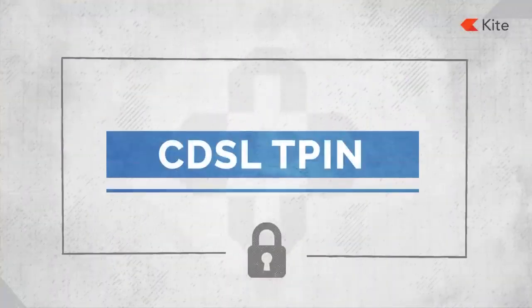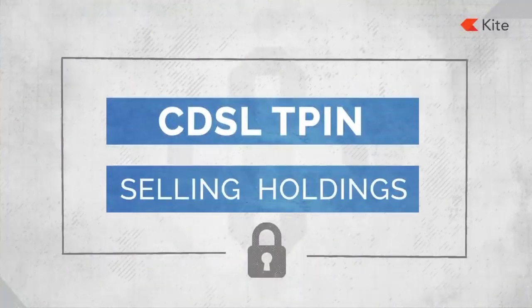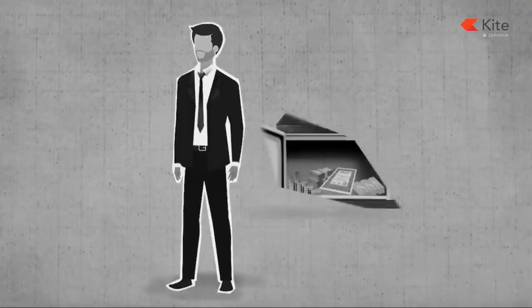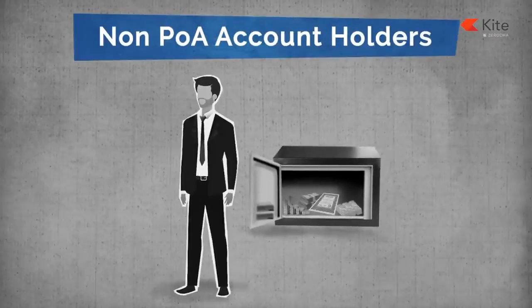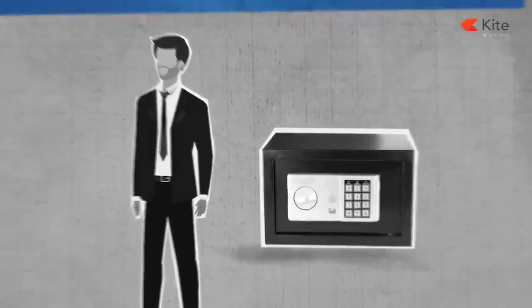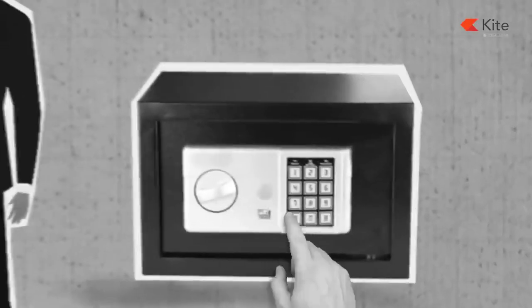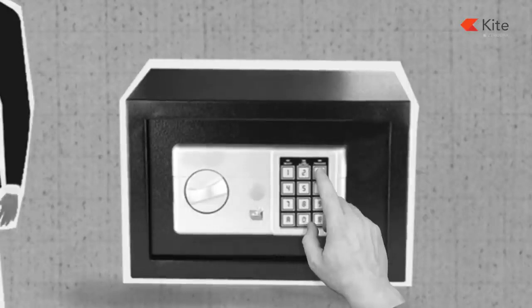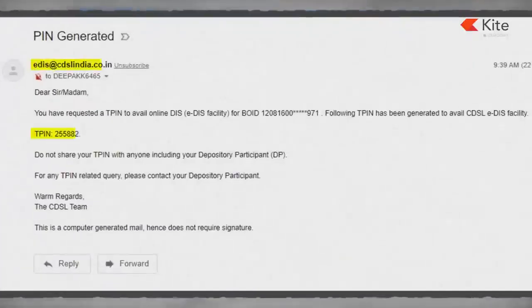What is the CDSL T-PIN and how can you use it to sell your holdings? Traders who wish to sell their holdings and are not POA account holders need to authorize the stocks that have to be debited from their account using the T-PIN. You would have received the CDSL T-PIN on your registered mobile number and email address when you opened the DMAT account.